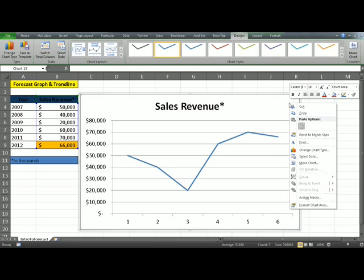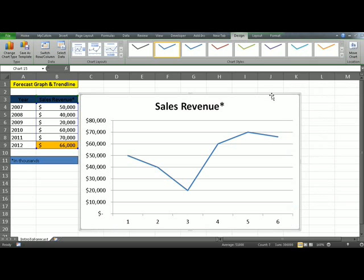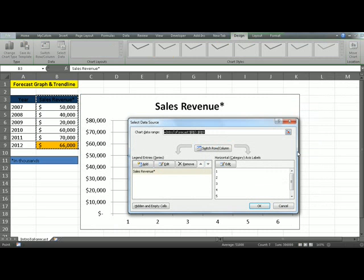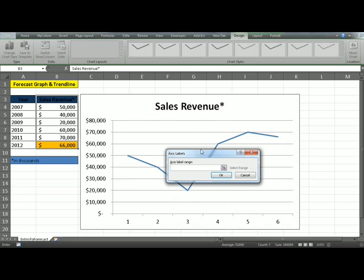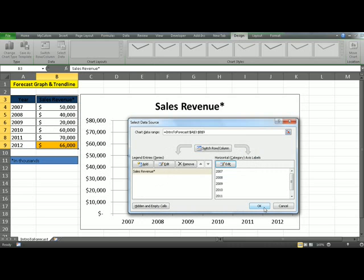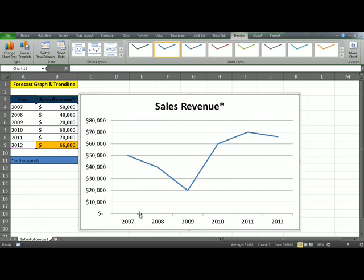What we need to do is change this data. Select the chart, right-click, and select data. You can see the axis labels are currently showing 1, 2, 3, 4, 5, 6 — we obviously want these numbers to be actual years. To do this, click Edit. Now Excel is asking us for the range of these years. Simply select them and click OK. And look at that — awesome, we have all of the information that we need.